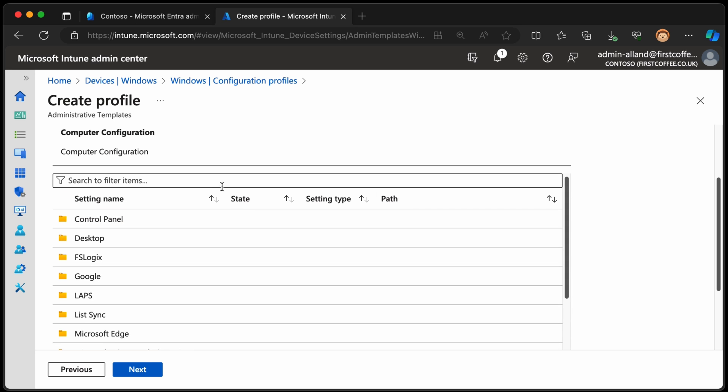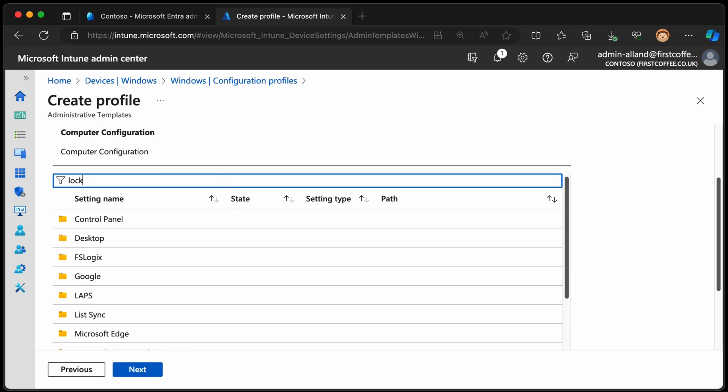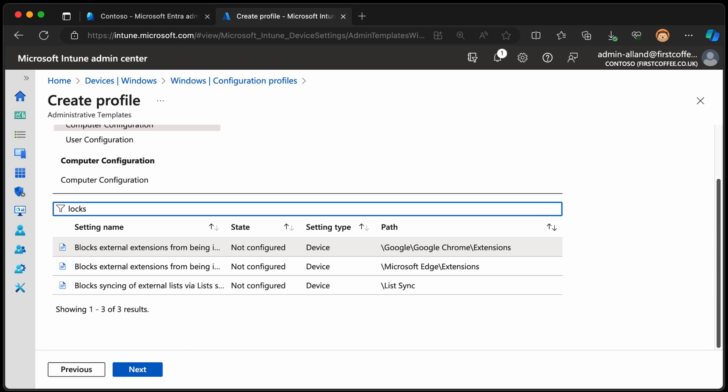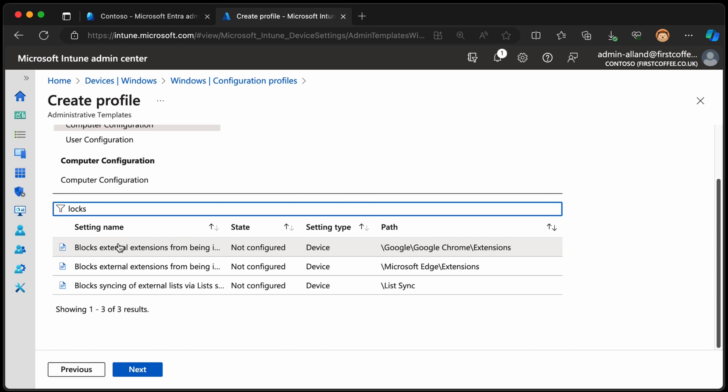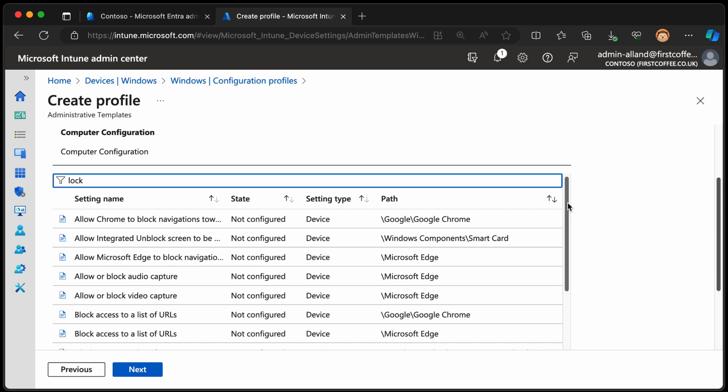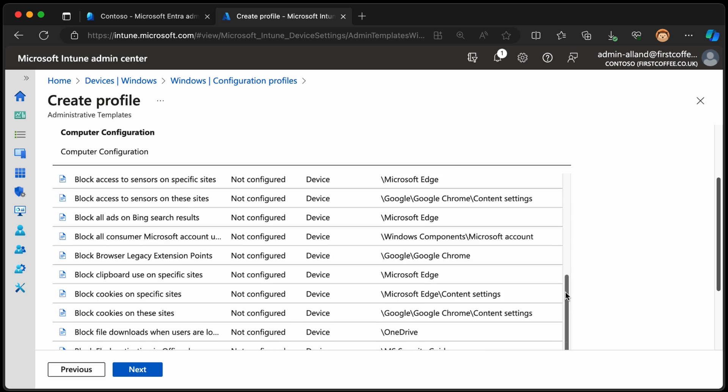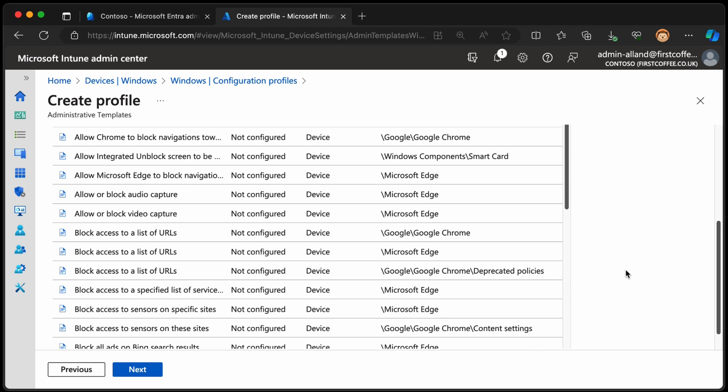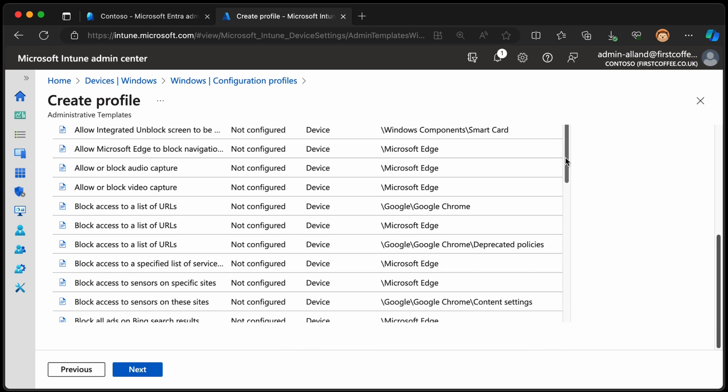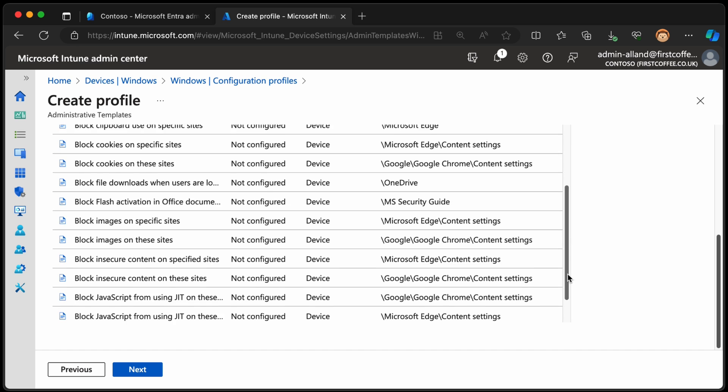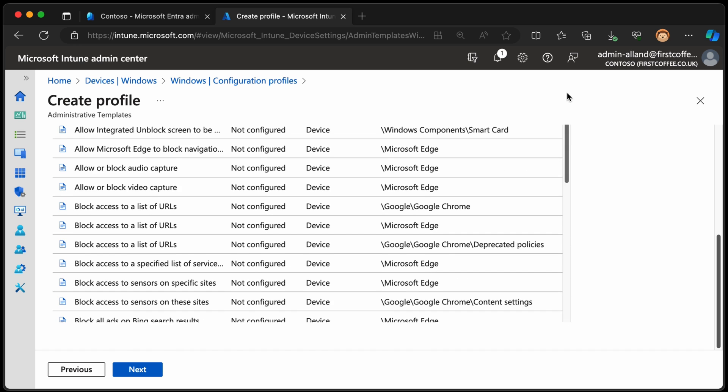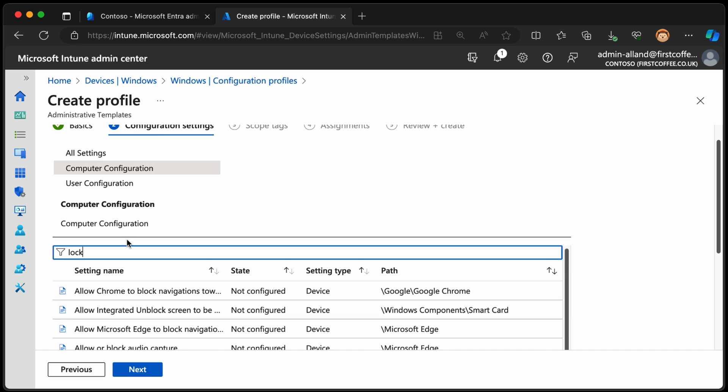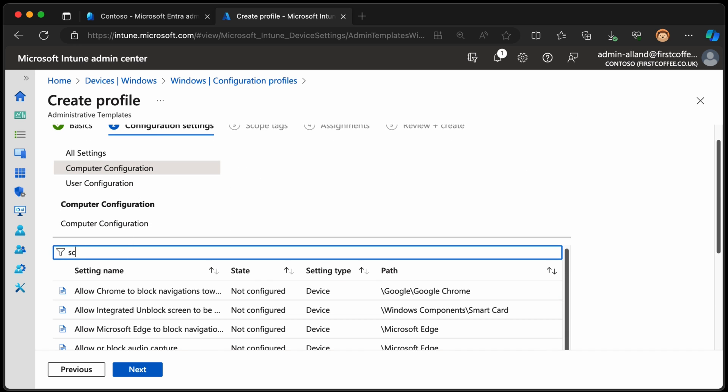We're going to choose next, and here I get to search within. This looks like GPO, doesn't it? If you've seen that before, this looks like an admin template from group policy, and that's pretty much because it is. That's exactly what it is. So now I can probably filter within this for lock screen. Lock screen doesn't seem to work. Lock. That's finding things with block in the word. That's not helpful.